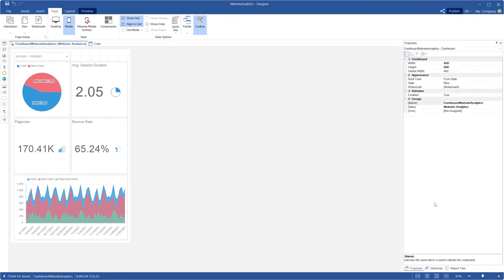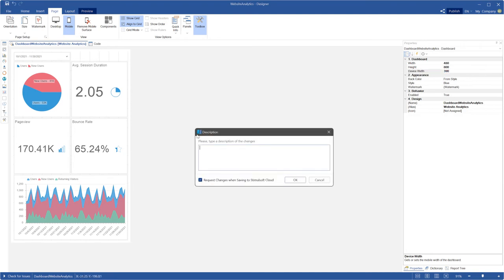You should select your dashboard in mobile design mode and specify a value for the device width property in pixels, then save changes.